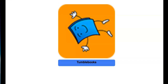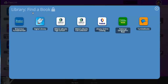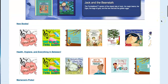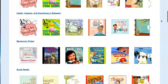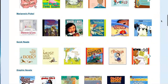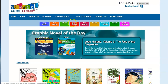To start you need to go to the portal. Once you have logged into the portal, look for the blue folder labeled Library Find a Book. Click to open, then look for TumbleBooks and click to open. From here you can browse to find the books that you're interested in, either by scrolling down the main home page or clicking on the different tabs at the top of the page.